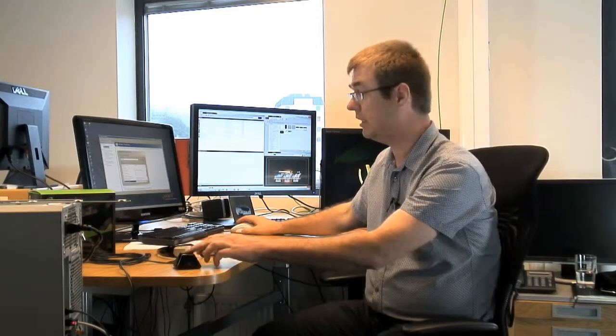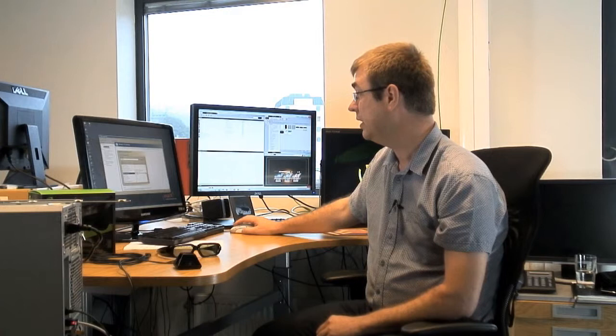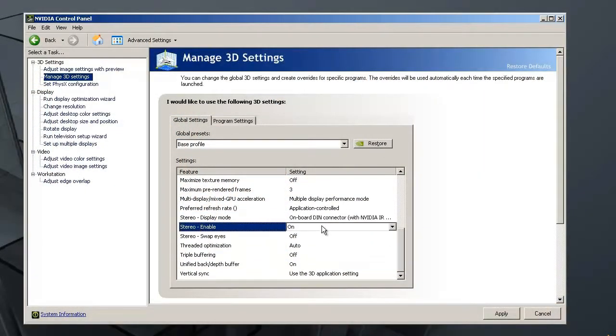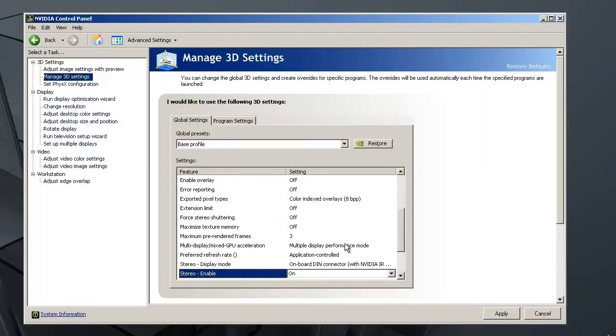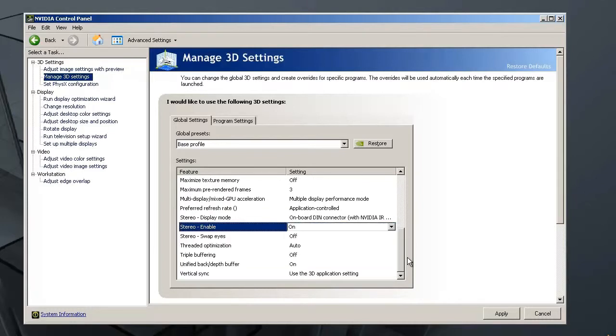You need, of course, to have the correct drivers that comes with this set. Then you set the stereo enable to on. And then we are done with the NVIDIA settings.